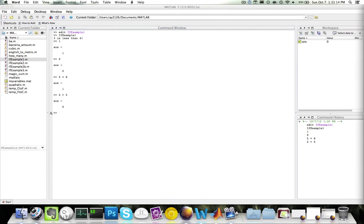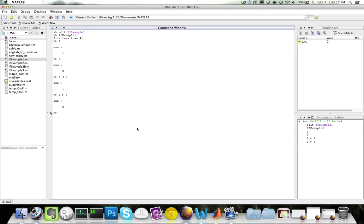In addition to relational operators, MATLAB also provides logical operators. Logical operators allow you to combine different expressions and test for their values. The three most commonly used logical operators are AND, OR, and NOT.